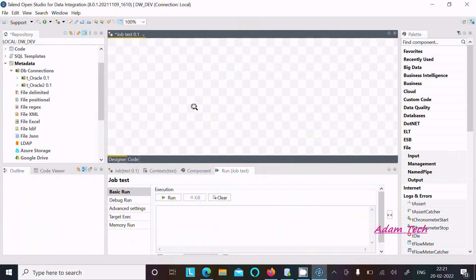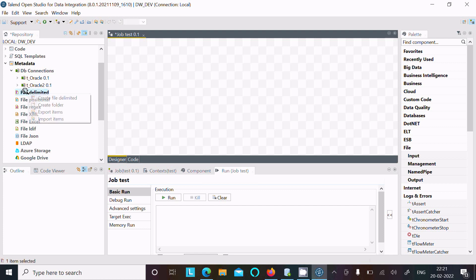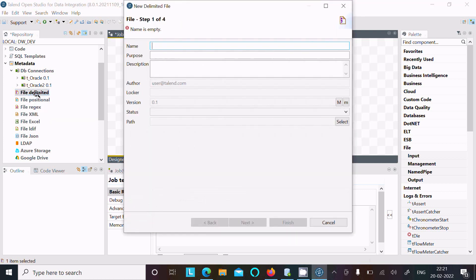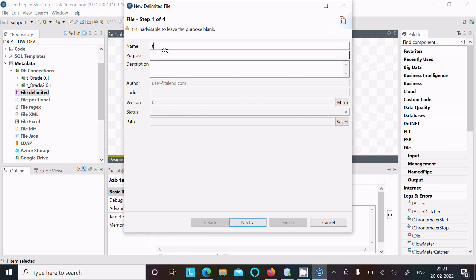We can achieve the output by using two ways. First, go to the file delimited, right-click on it, and create a file delimited component. After that, you need to give the name of the file — writing 'text file'.